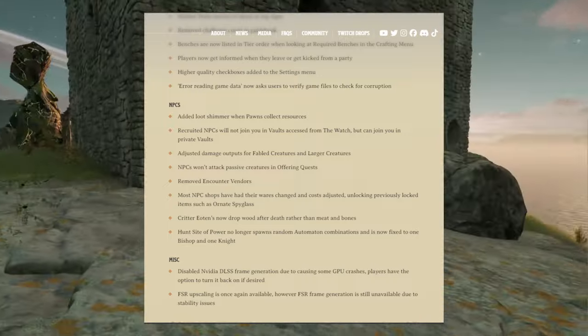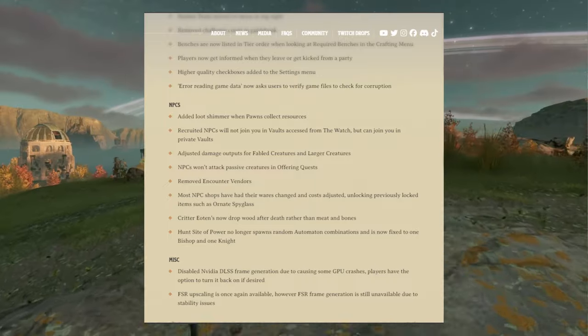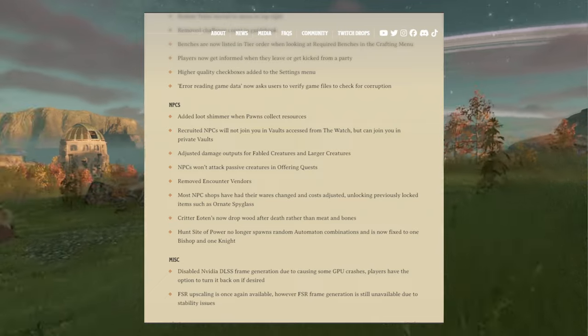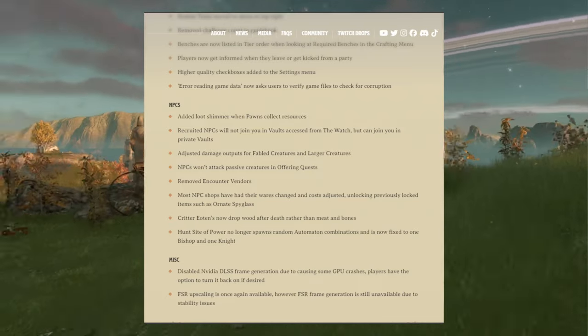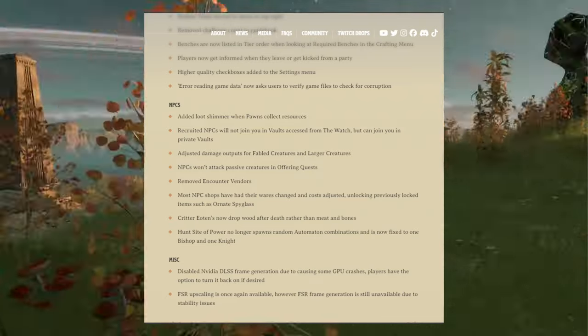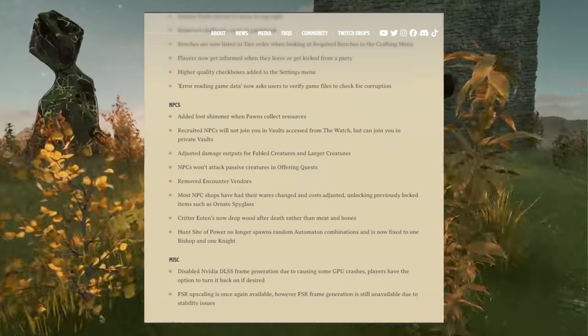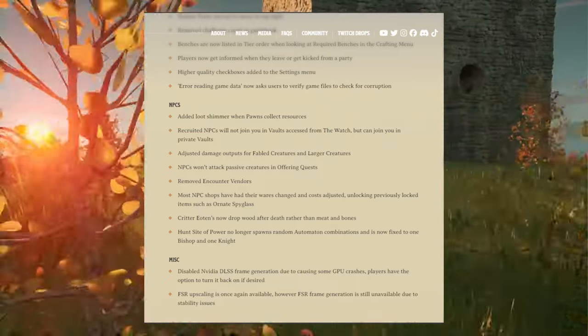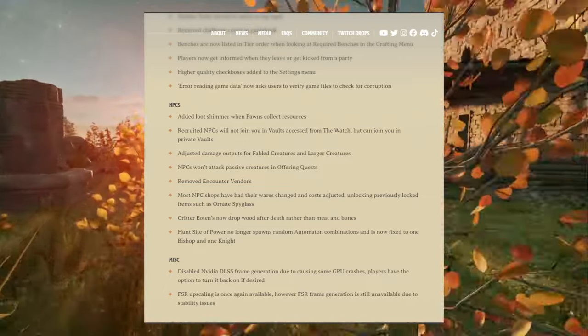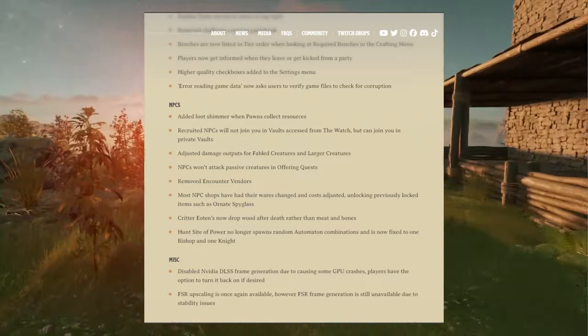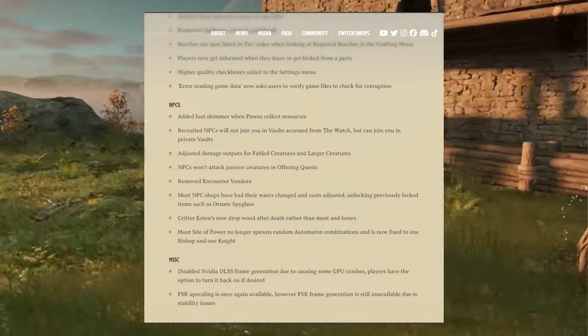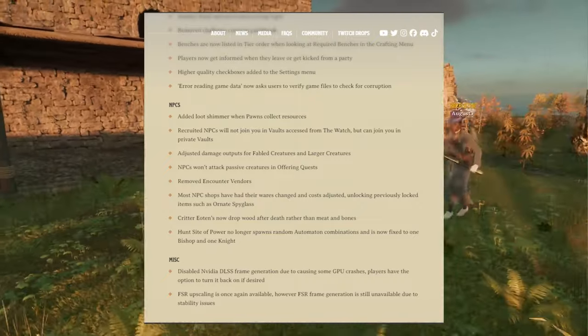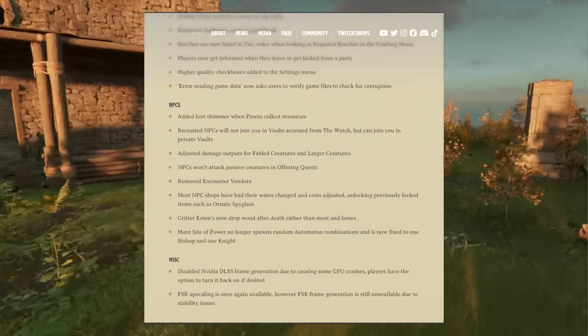NPCs won't attack passive creatures in offering quests. Remove the encounter vendors. Oh yeah, NPCs won't attack passive creatures in offering quests. Yes, when it comes to the elder eoton heart, this is so annoying. Remove the encounter vendors. Most NPC shops have had their wares changed and cost adjusted, unlocking previously locked items such as Nightingale's spyglass. Huh, I need to look at all the NPCs then if the wares have been changed, which is what they're selling and the cost adjust. I need to see what changes are.